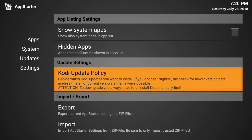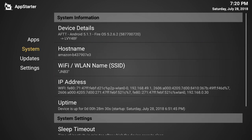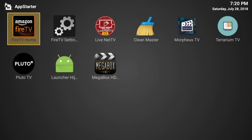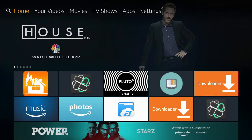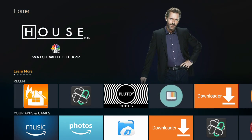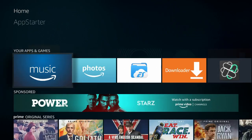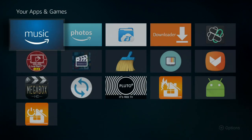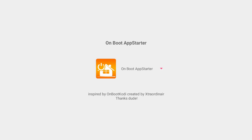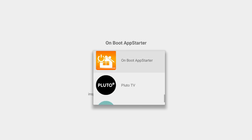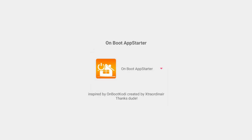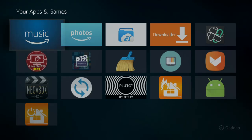The next thing we're going to do — I have it hidden — so go back to the main Fire TV Amazon screen to find the On Boot app. Click on it and you can set what you want to start on boot. We're going to click this and select on boot.